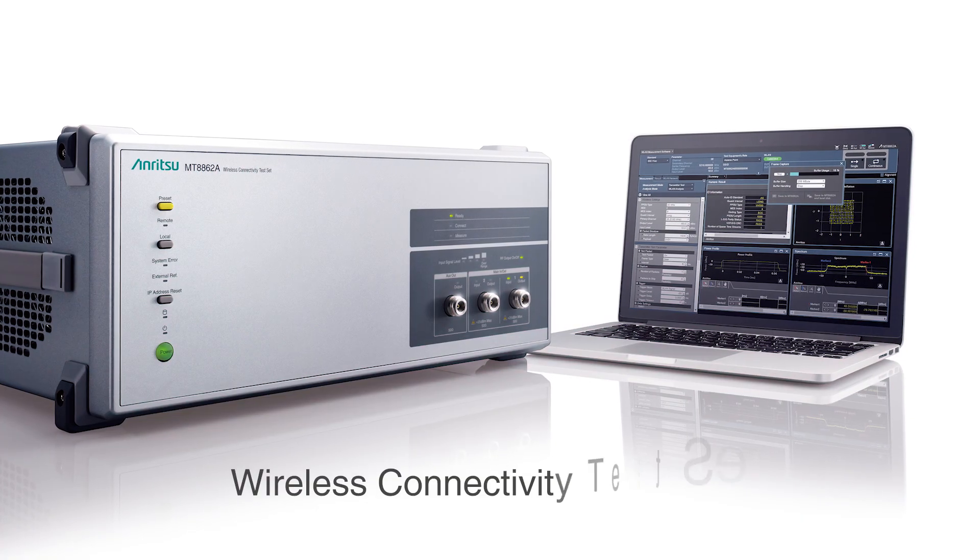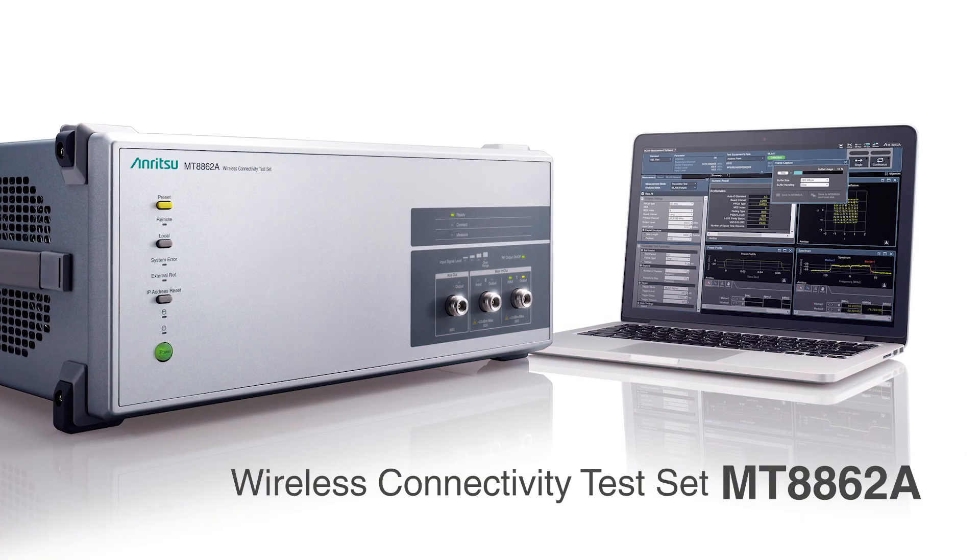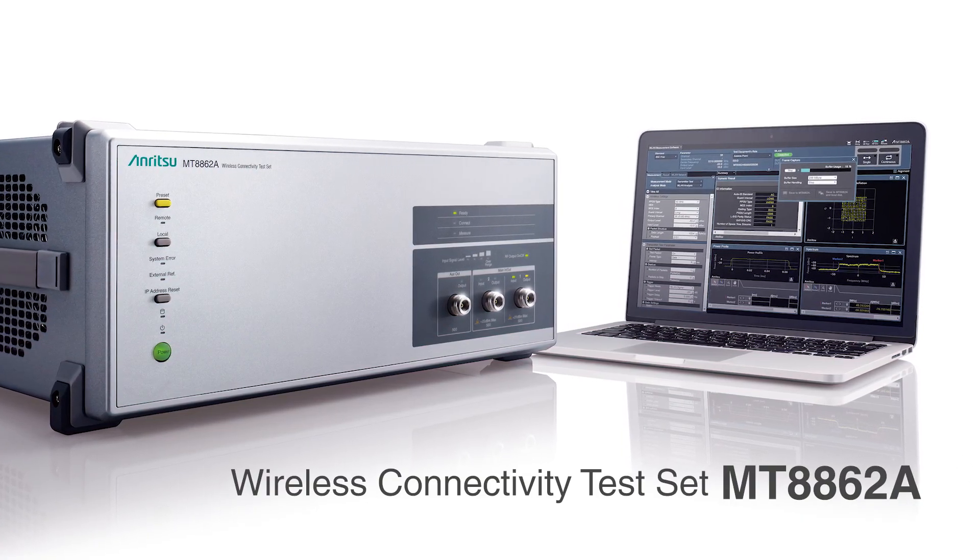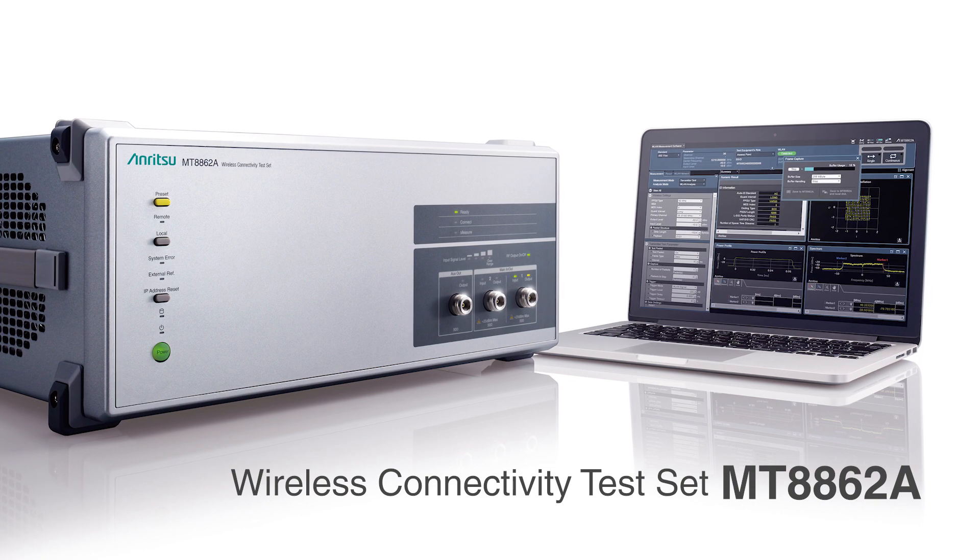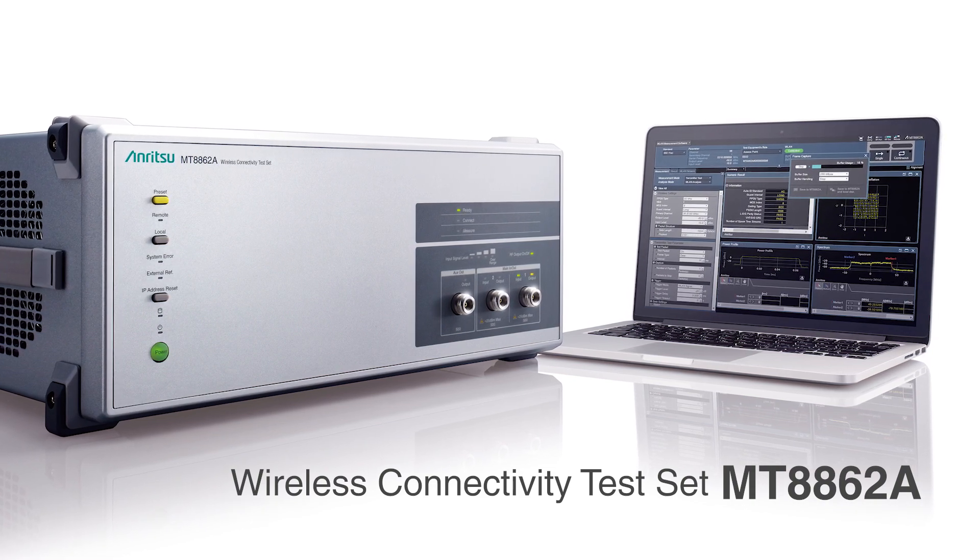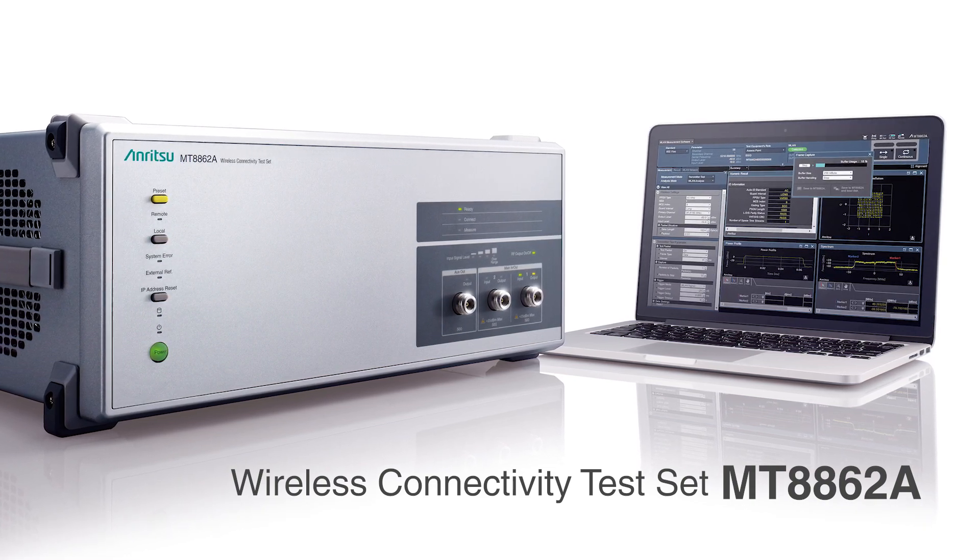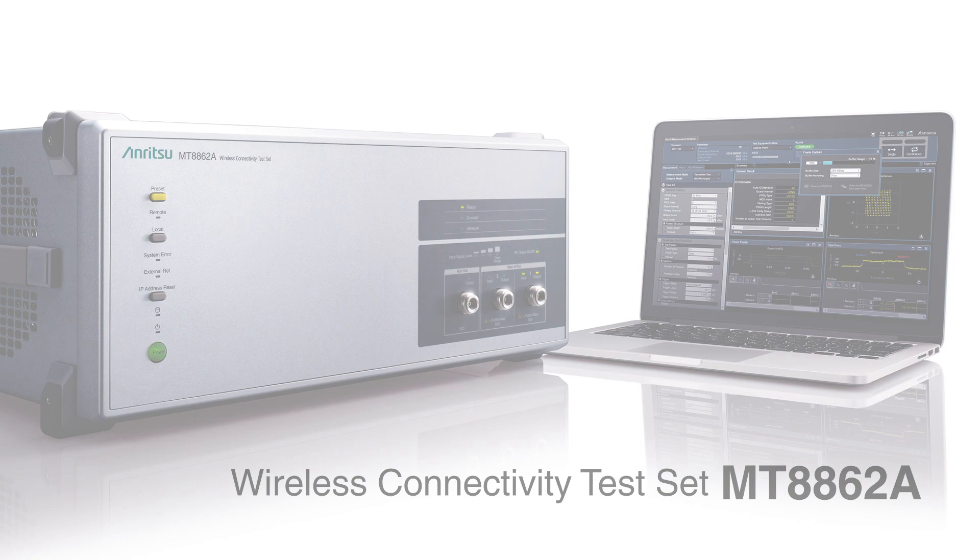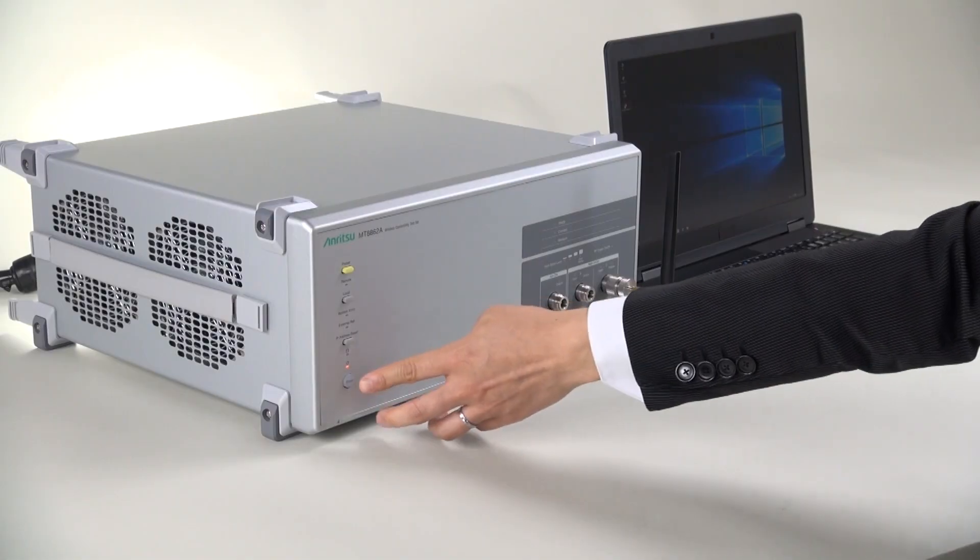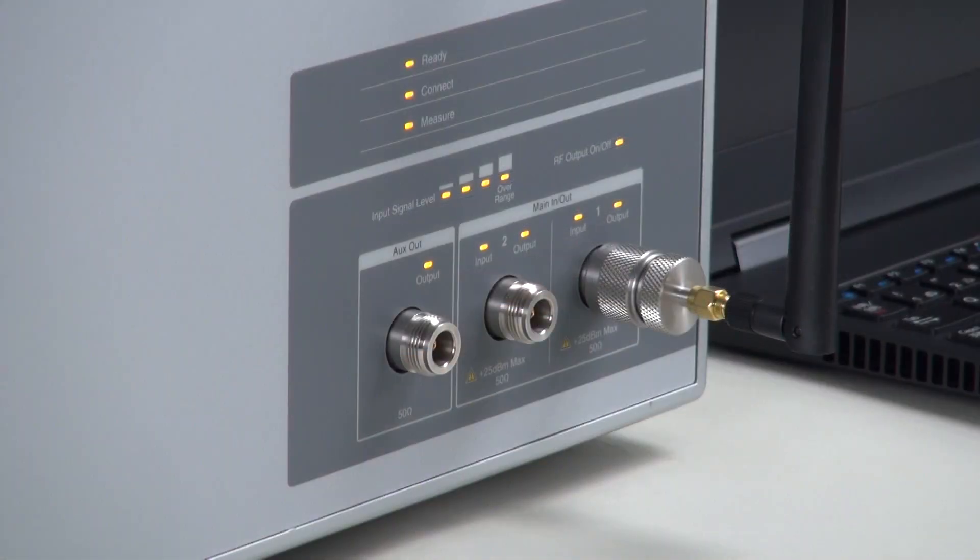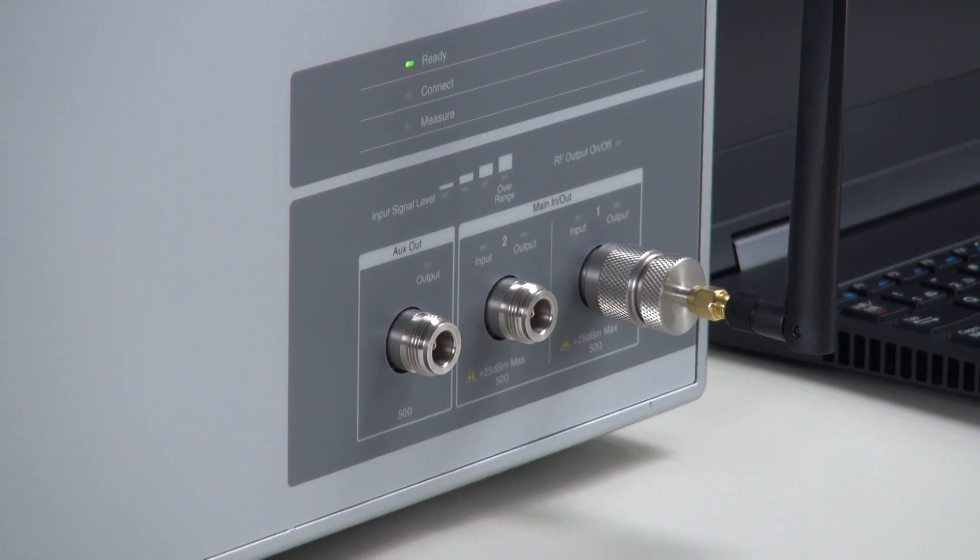Hello and thank you for taking time to watch this video. Today I'm going to explain the key features of our Anritsu Wireless Connectivity Test Set MT8862A for people either planning or interested in wireless LAN transmission and reception tests. In the last half of this video,